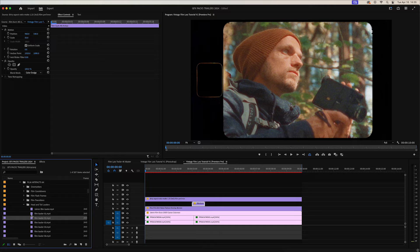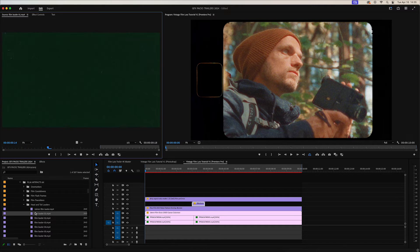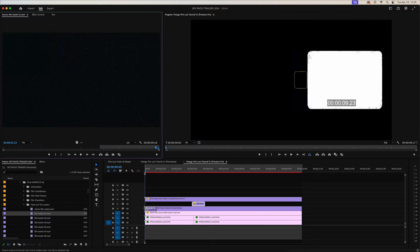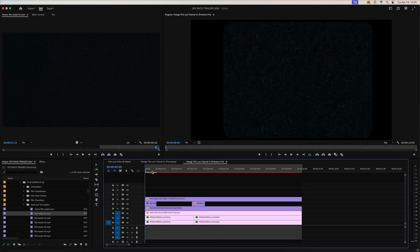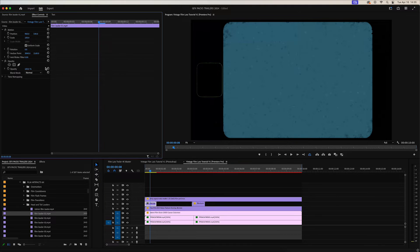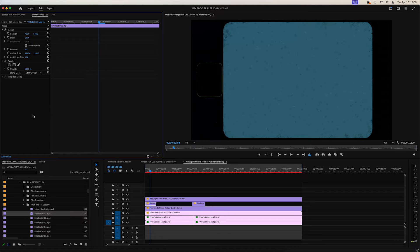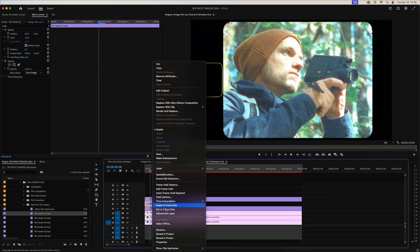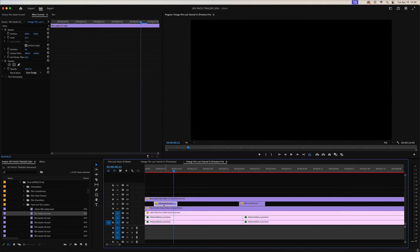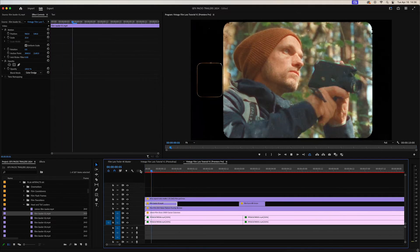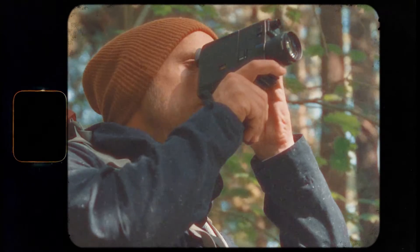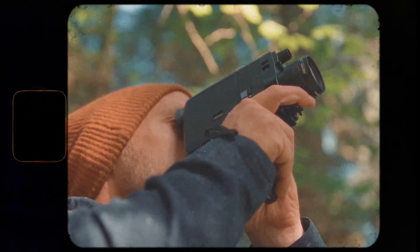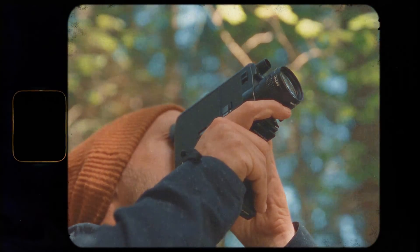I'll go ahead and add this film leader. I usually like to add that at the front of the clip because it's just a nice transition into the actual film look. Change the blending mode to color dodge and right click and set to frame size. Let's go ahead and just pick some of those. There we go. Beautiful, that's looking great.